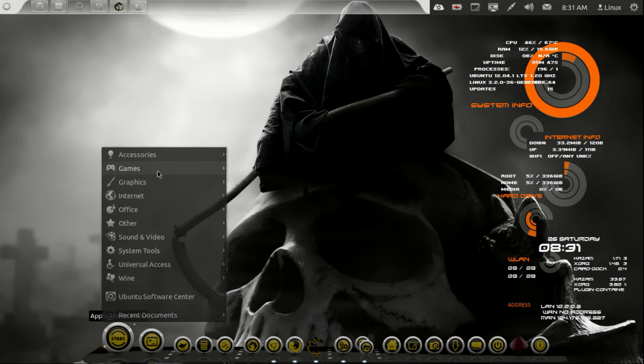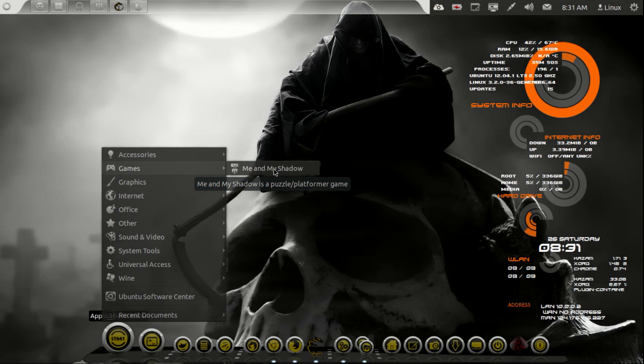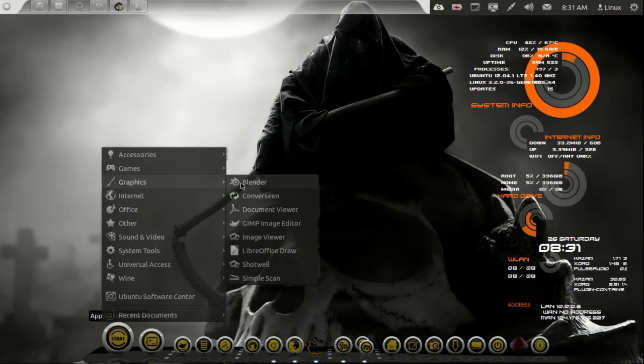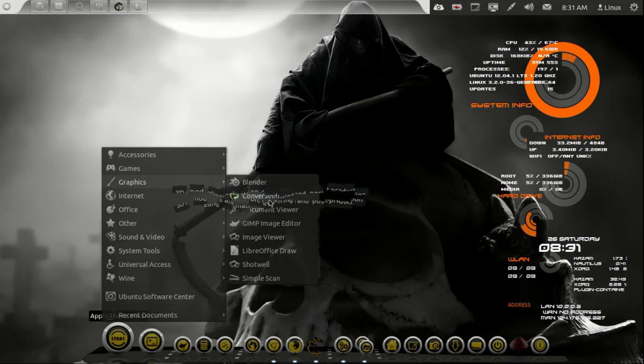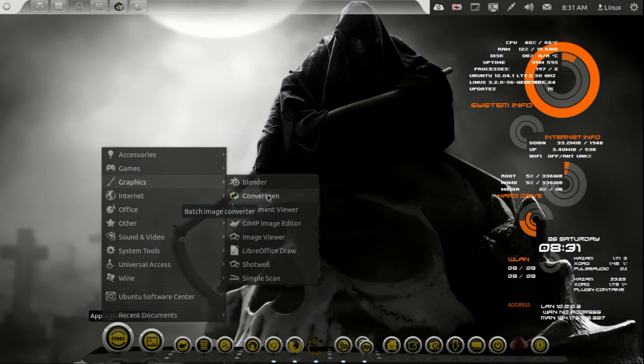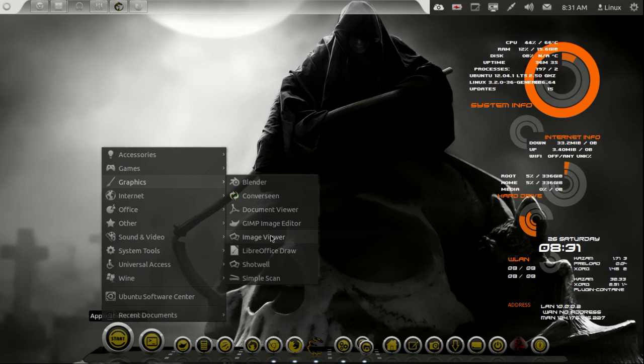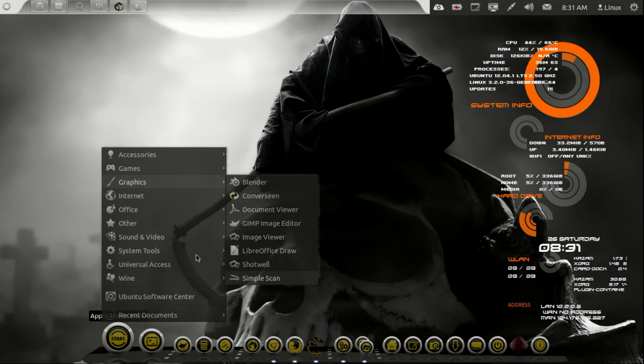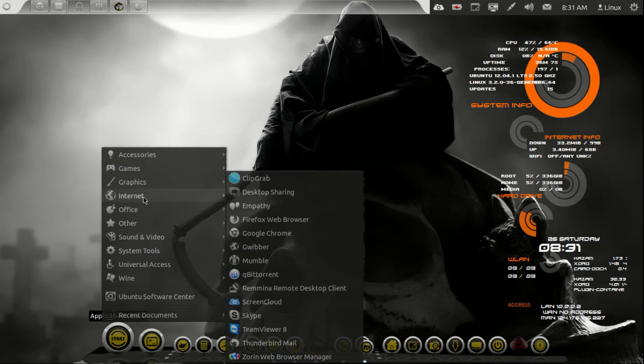Games. I just put in My Shadow, that's a pretty cool game. I'm not into games too much but I have played that game. Graphics stuff. Obviously I didn't add blender on mine but I added it because I did some video. Cover scene, that batch image converter. Gimp, obviously, LibraDraw, all your other basic stuff.